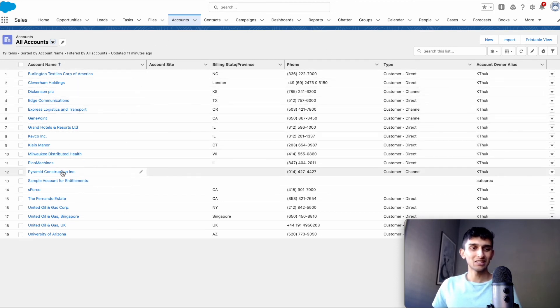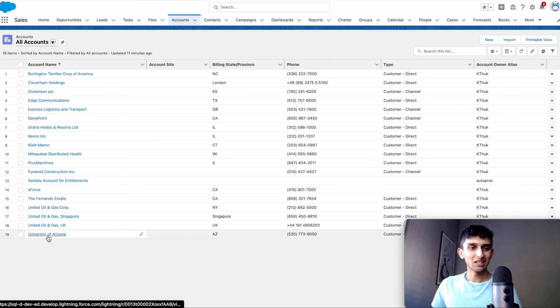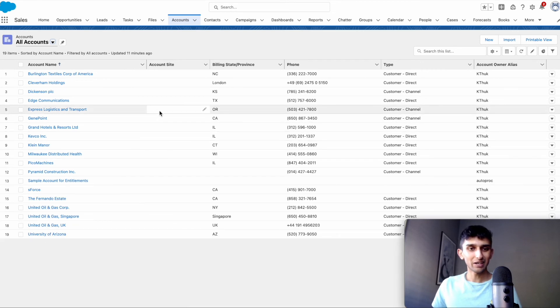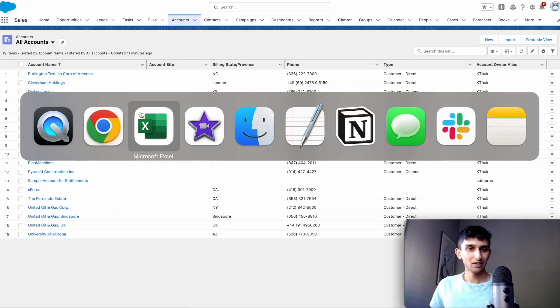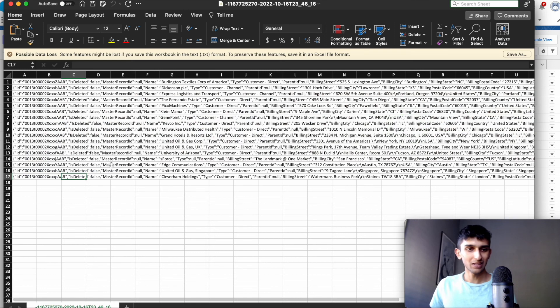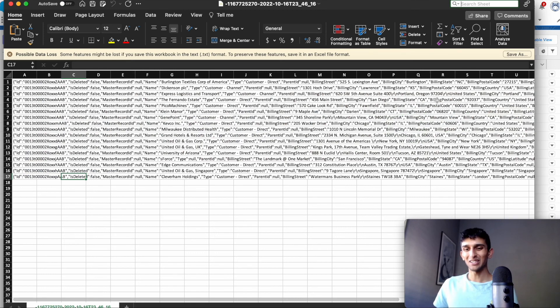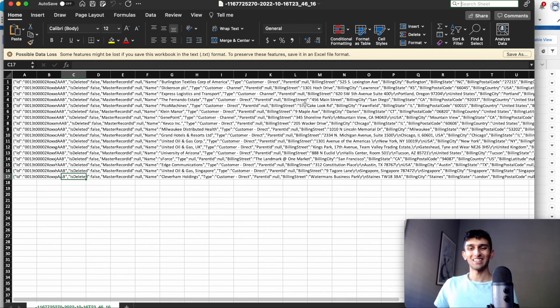And there was 19 records here. And if I go back to Excel, there's only 17 records. So it worked. The validation rule worked. And thanks for watching.